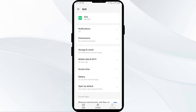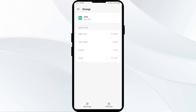The fourth solution to fix this problem is to clear the Bolt app cache. Clearing the app cache can often resolve performance issues. To clear the Bolt app cache, go to the same interface again, then click on storage and cache, and then tap on clear cache to clear the app cache.